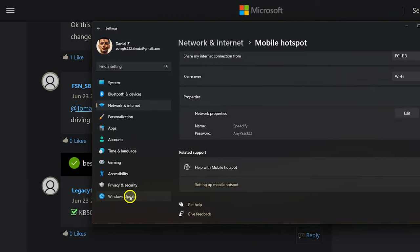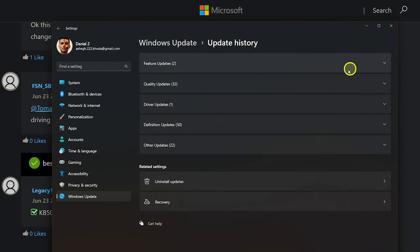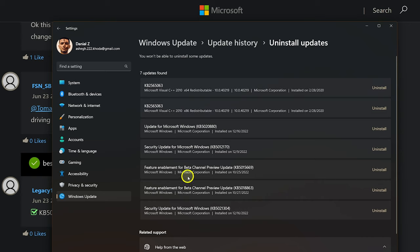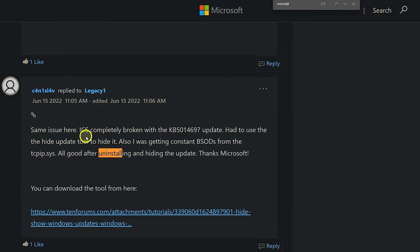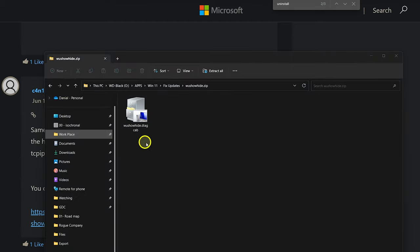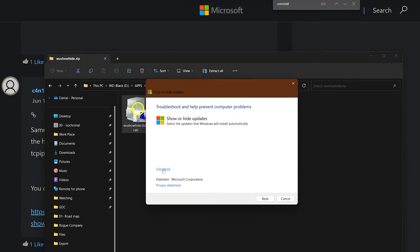You can actually uninstall the Windows update that broke internet sharing. Press Windows + I, go to Windows Update > Update History, and select Uninstall Updates. If you recently got this issue, uninstall the latest Microsoft Windows KB update. You can search the Microsoft community — people usually identify which update broke ICS and the exact KB number to uninstall. There are also apps like Hide Show Windows Updates that let you hide the broken update until the next one arrives, preventing Windows from re-applying it.